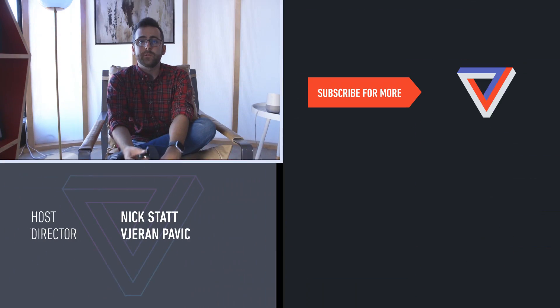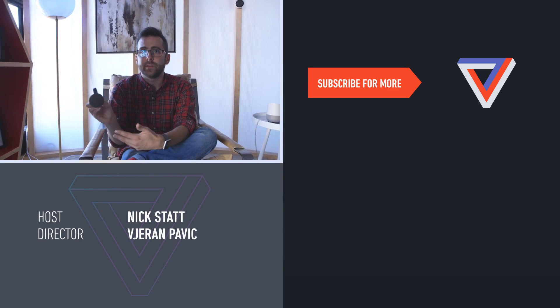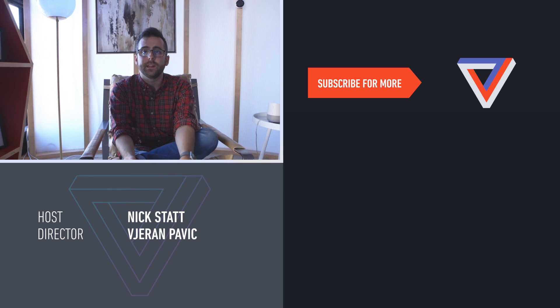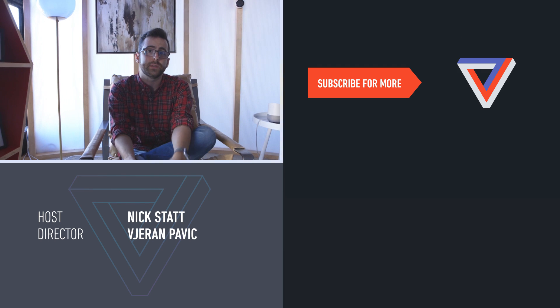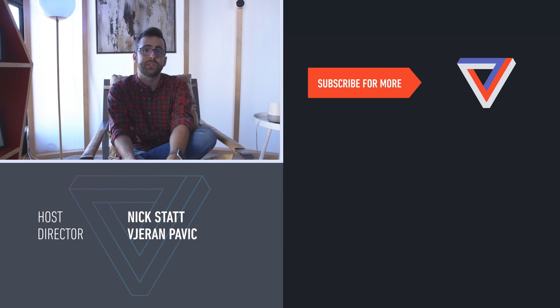For more information about the Chromecast Ultra, Google Wi-Fi, or any of the other devices Google announced today, check out theverge.com or subscribe to us on YouTube at youtube.com slash theverge.